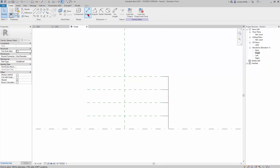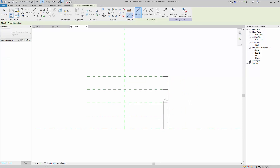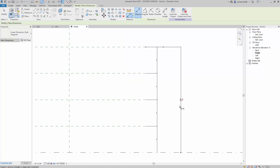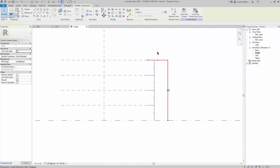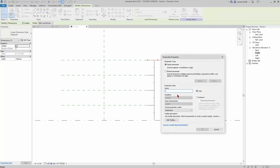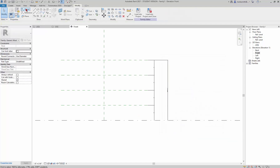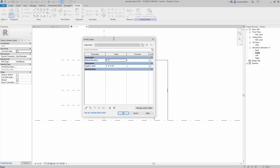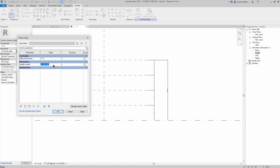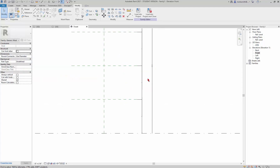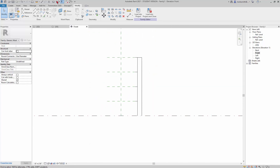I'll create another dimension that goes from the bottom to the top — that's going to be our height. It has a distance of four feet right now. I'll pick it and add a new parameter named "height overall" and click OK. In the family type parameters I can see that height overall and adjust it — if I put in 12 feet and hit Apply, the whole thing becomes 12 feet, so each division would be three feet.